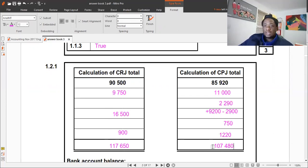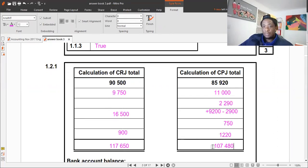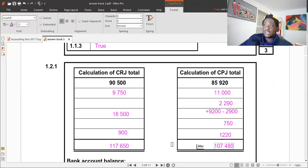That brings us to the end of this lesson. In the next lesson, we'll look at how to do the bank reconciliation statement for the same question paper and also answer the internal control questions. Thank you for joining — cheers.